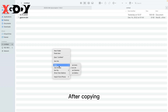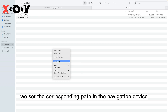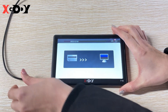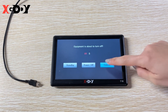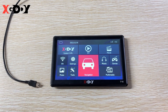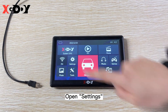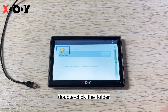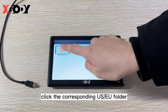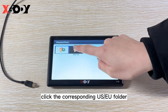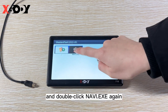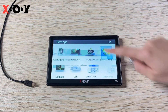After copying, set the corresponding path in the navigation device. In Settings, click navi.config, double-click the folder, click the corresponding US or EU folder, and double-click navi.exe again. Click on screen.